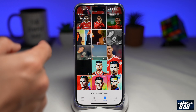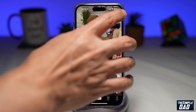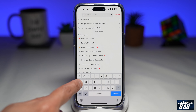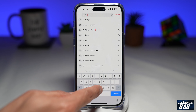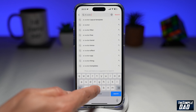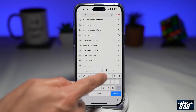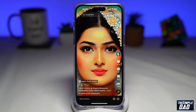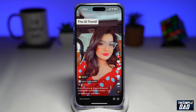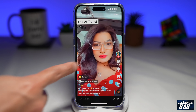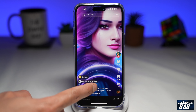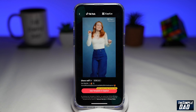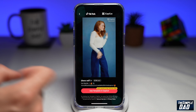After this, open up TikTok and tap on search. Search for 'AI avatar CapCut'. You're looking for videos where people have created the AI avatar trend. On the video, look for a CapCut 'Try this template' option. Go ahead and tap on it.